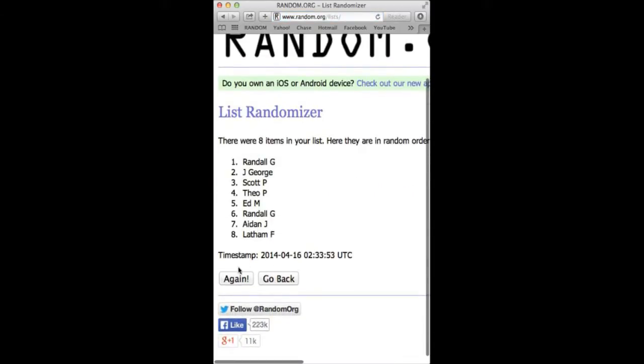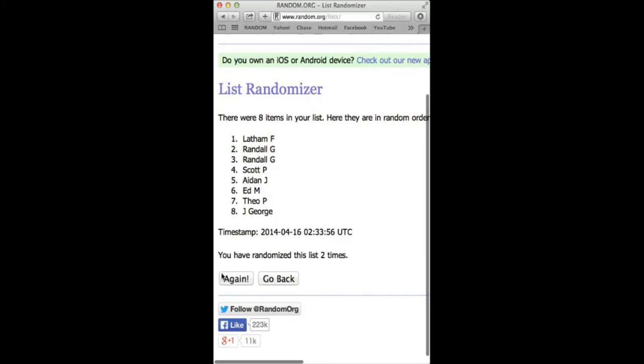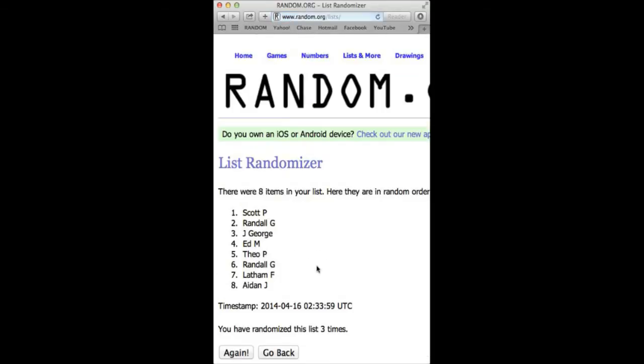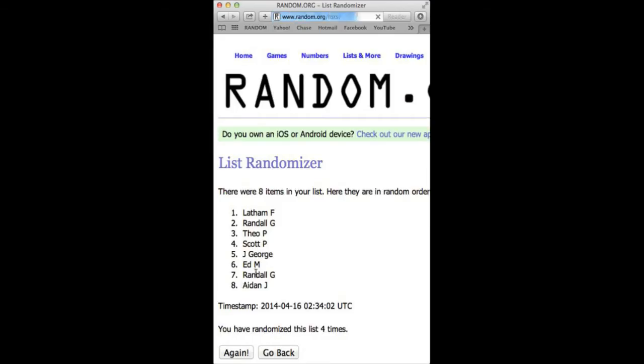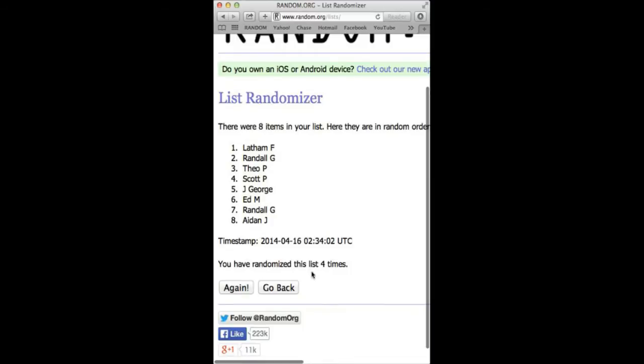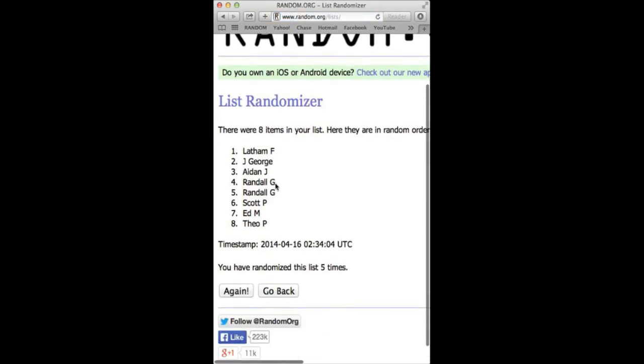Randall G. Latham. Latham, Jay George. Scott P. Aiden. Aiden back again. Latham, Aiden. Five times. Latham, Theo. Sixth and final time coming up.